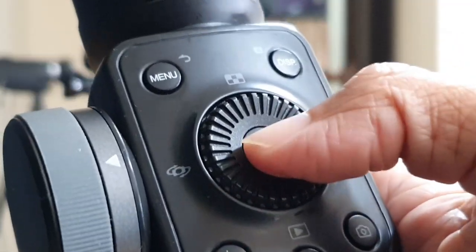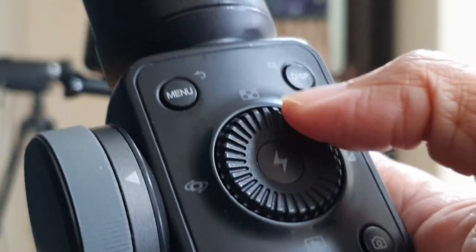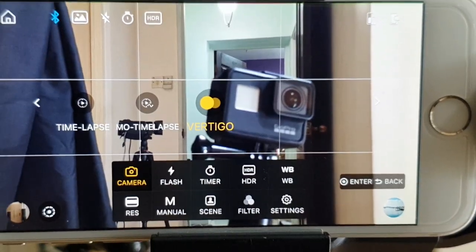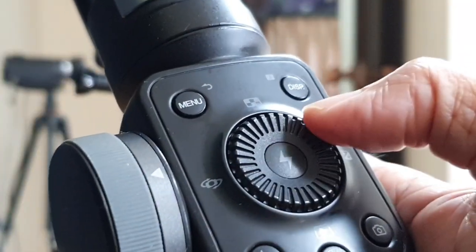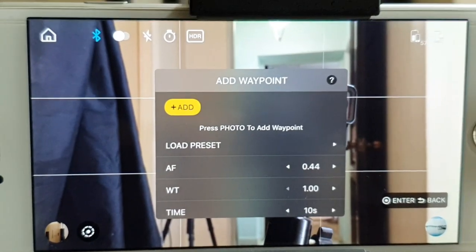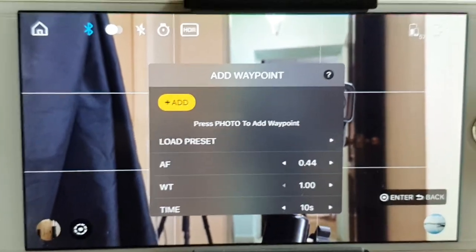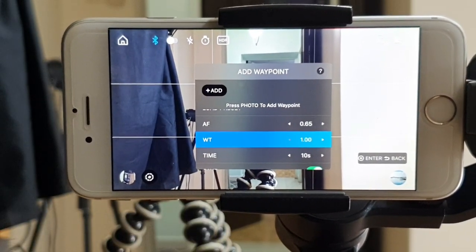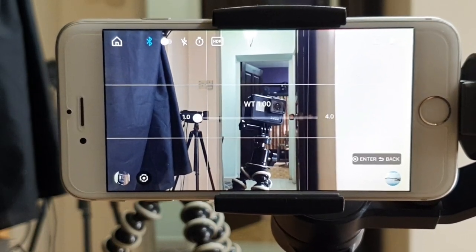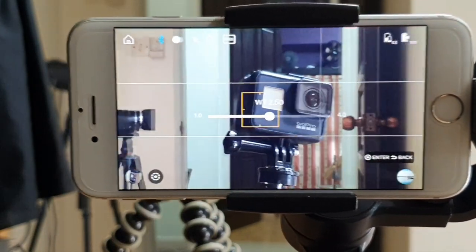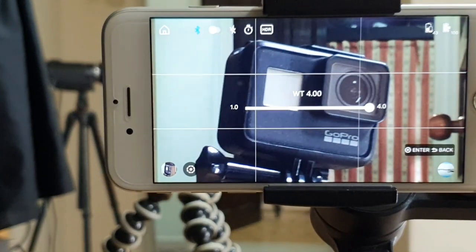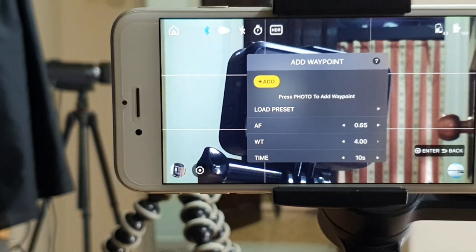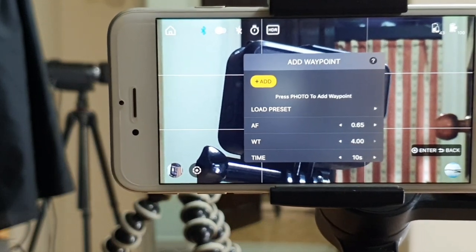Press Enter and scroll to Vertigo mode, then press Enter again. You will now see the Add Waypoint menu options. Scroll down to WT Zoom Control and click Enter. Then scroll right to Zoom In Maximum and hit Enter. Then scroll upwards to the Add button and click Enter.